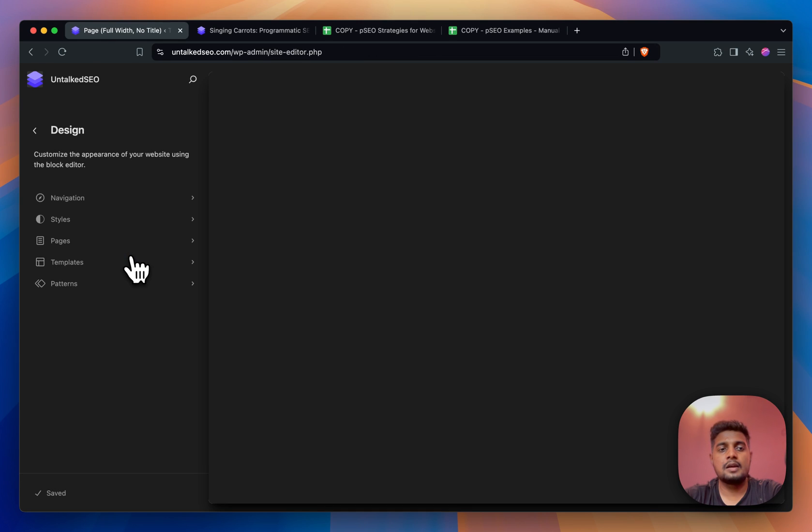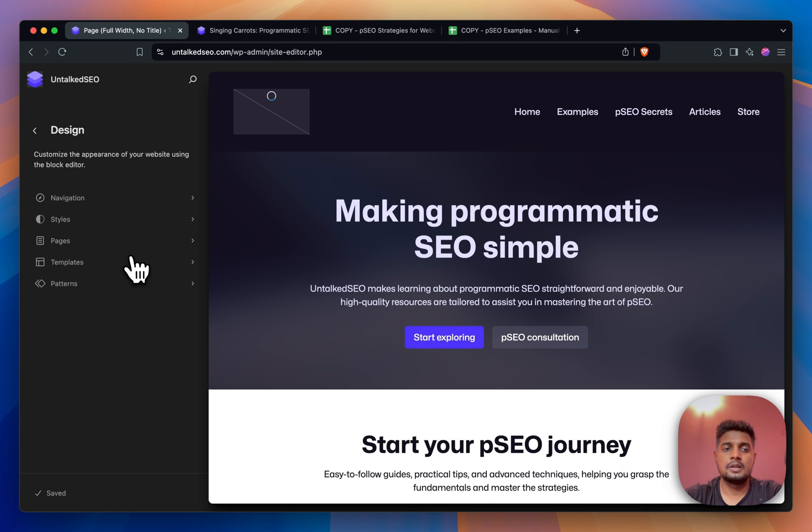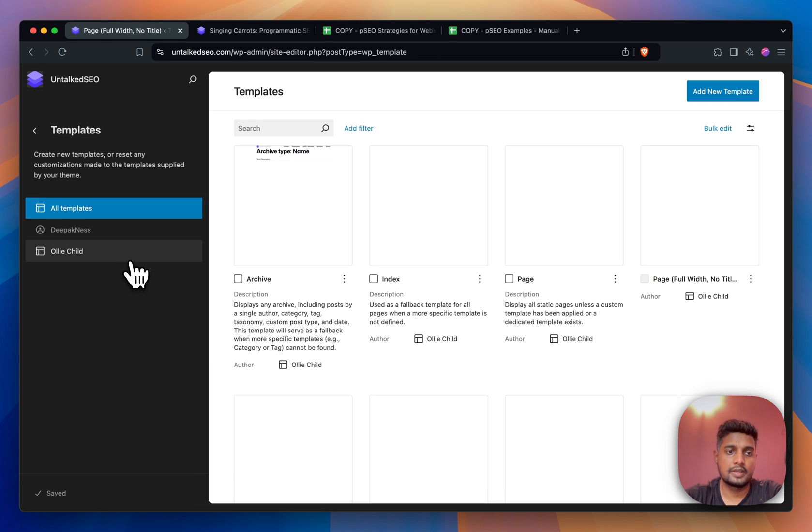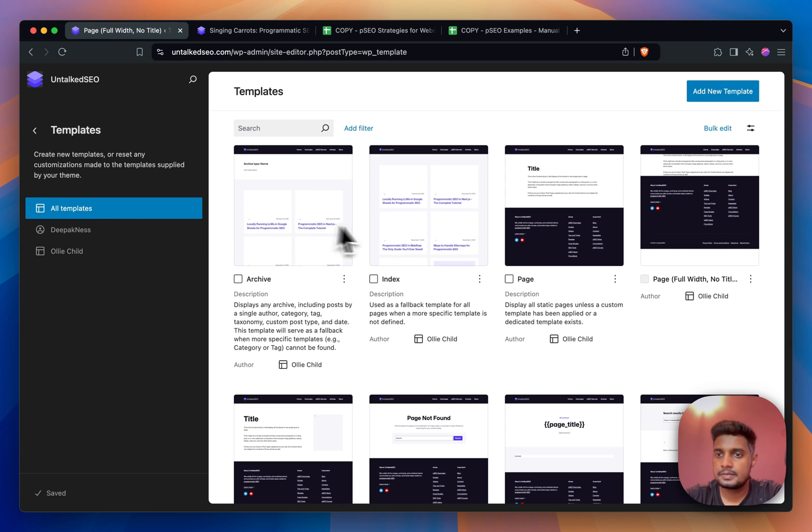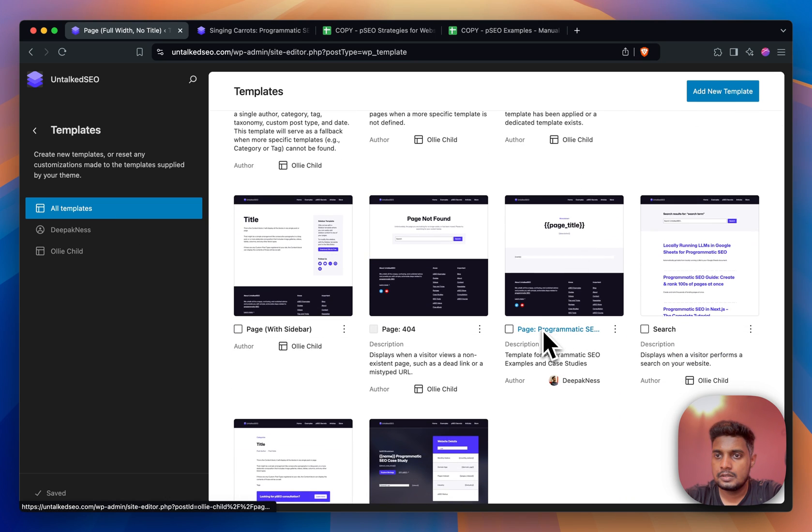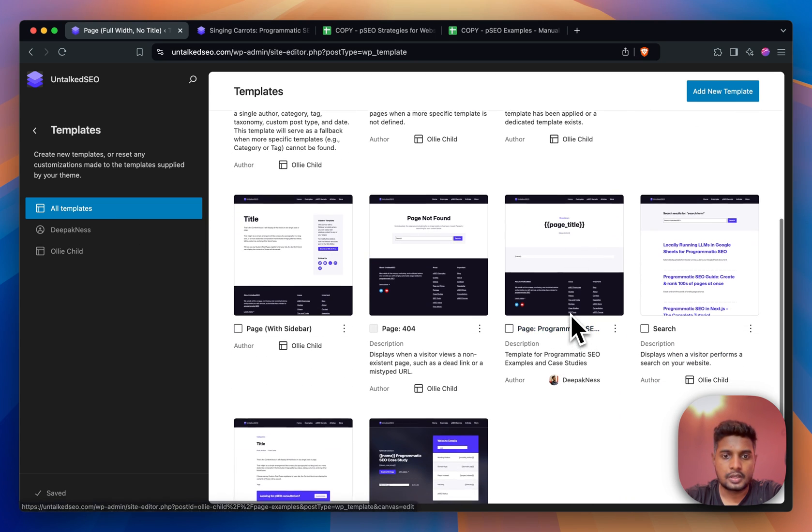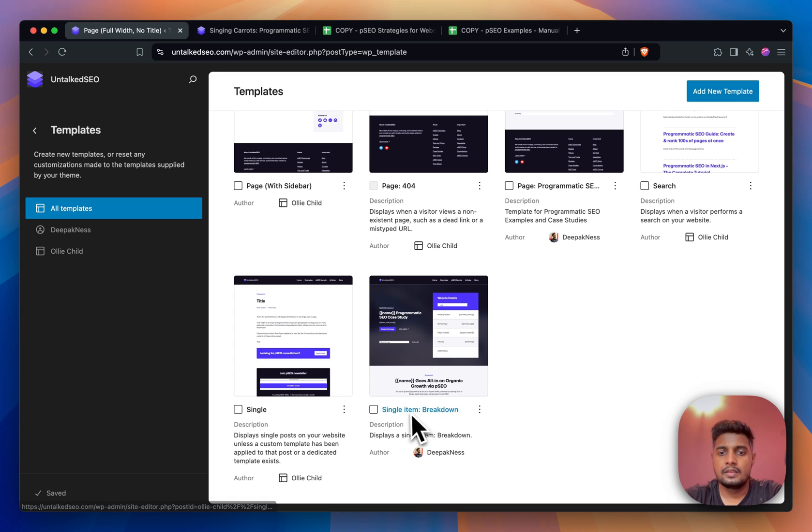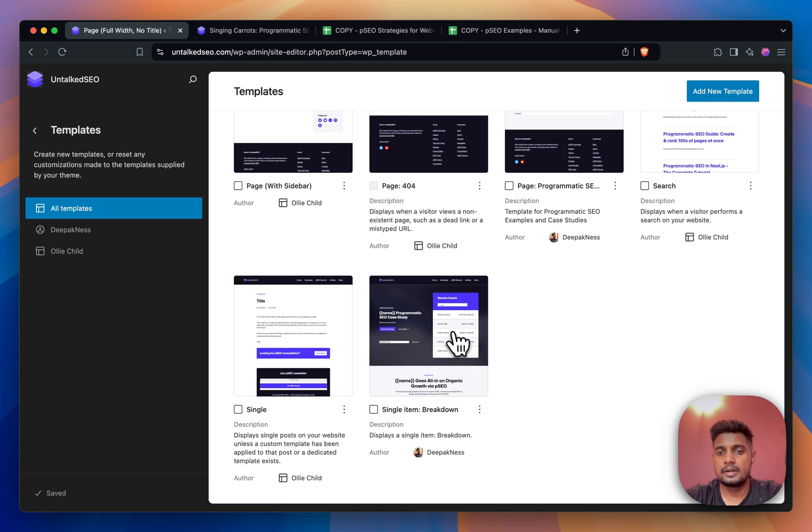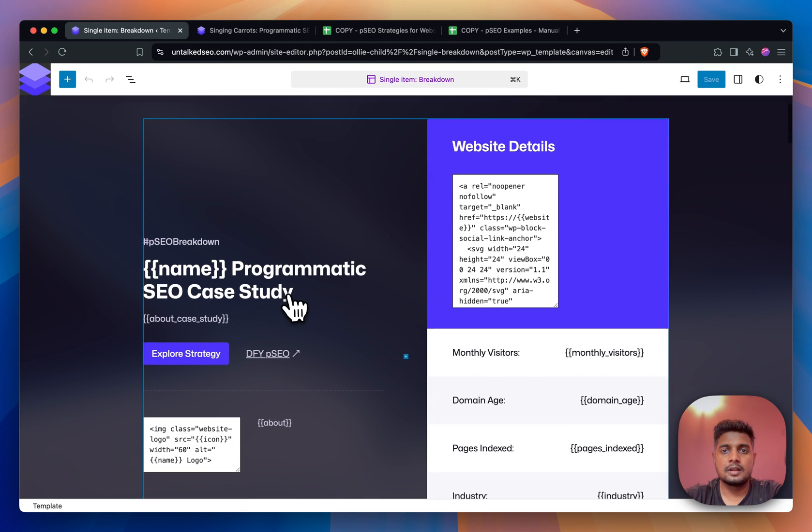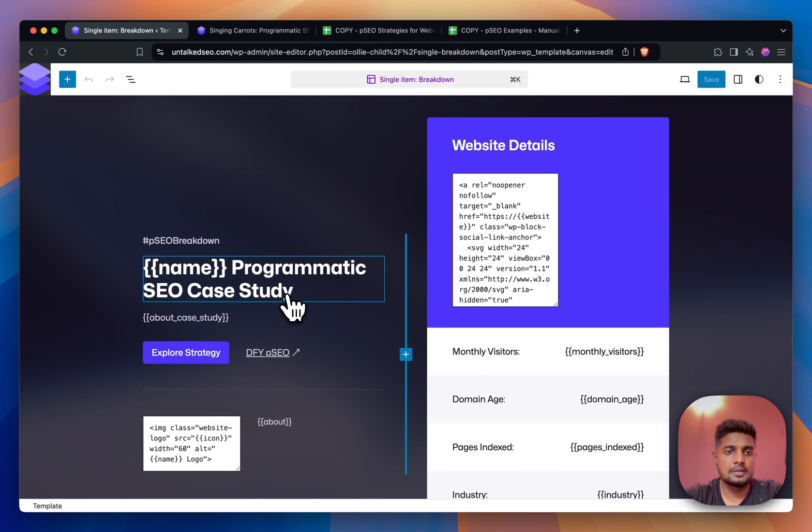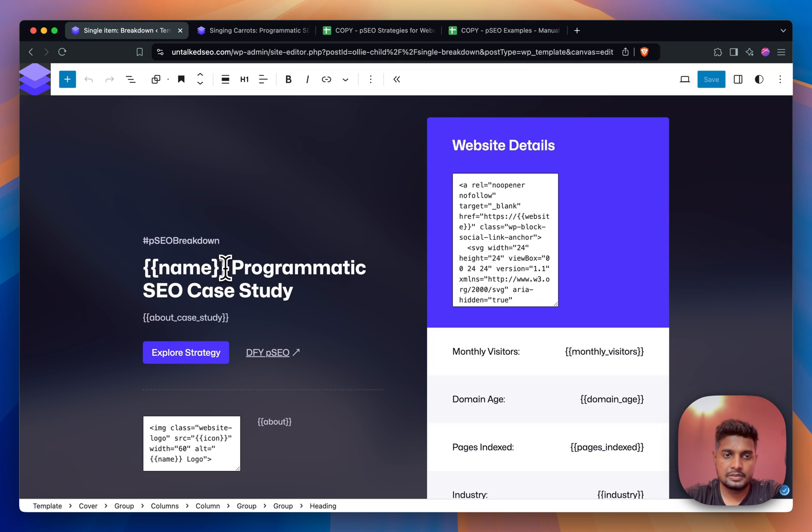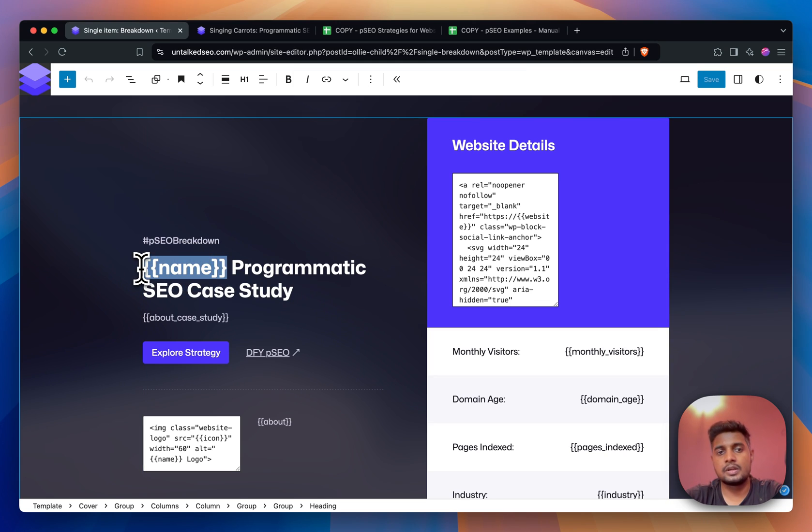You'll see that I have a custom template for that post type. If I click on Templates, it should be here somewhere. Yeah, this one is Single Item Breakdown. This is the template. I'm clicking on it - this is how the template looks.